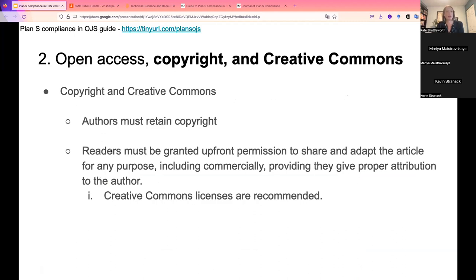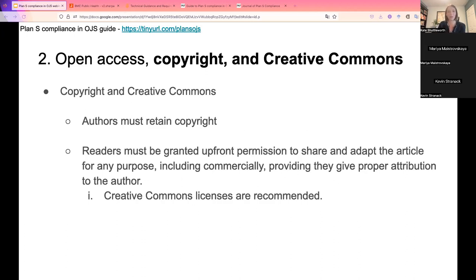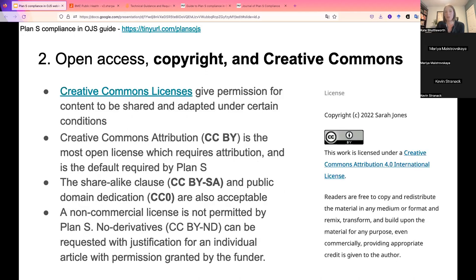The next piece is about copyright and Creative Commons. Plan S requires that journals allow authors to retain their copyright at no additional cost. Plan S also requires that open access journals use an open license for the articles they publish — giving permission to the public to share and adapt the work for any purpose, including commercially, provided proper attribution is given. For subscription journals, this means allowing authors to deposit their work in an open access repository using one of the approved licenses. Plan S recommends Creative Commons licensing to meet this requirement.